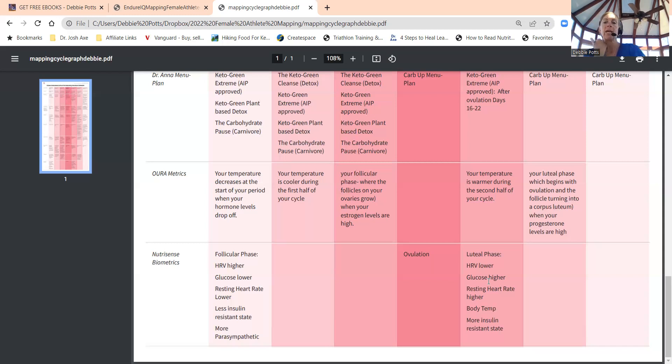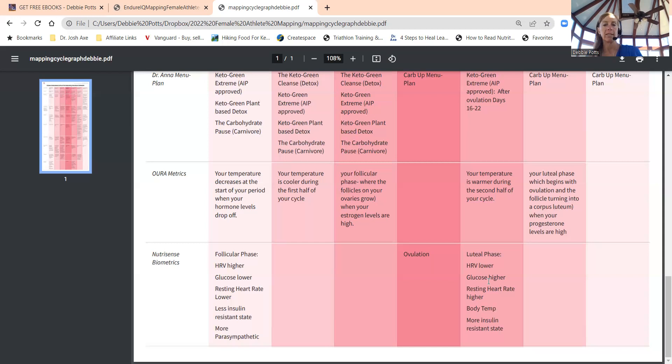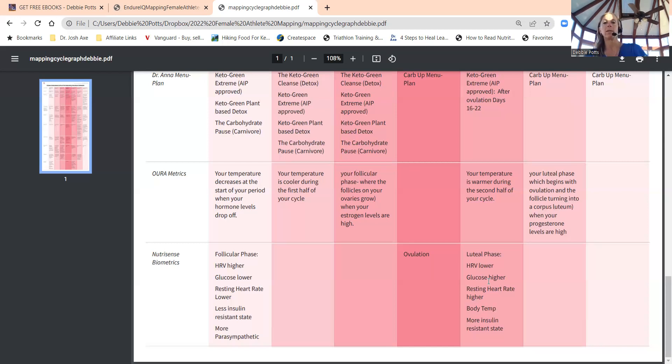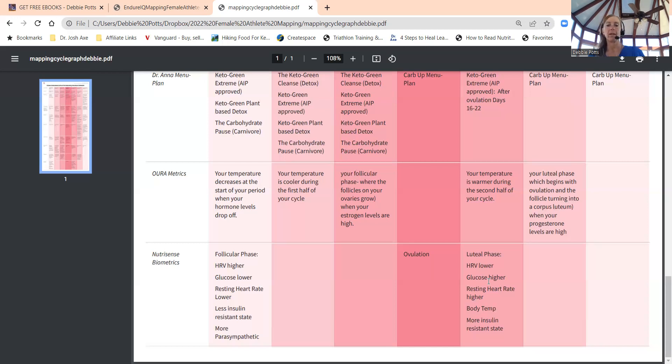Resting heart rate is higher, body temperature is higher, and more insulin resistant state. We're more insulin sensitive beginning of cycle, more insulin resistant luteal cycle. The luteal phase begins after ovulation and the follicles turn into a corpus luteum where the progesterone levels are high.